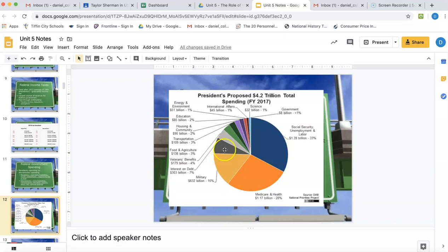The one I skipped over is interest on the debt. This is also a mandatory spending program because it's interest we're paying on debt we've already borrowed — Congress can't just say we're not going to pay our debt back. Right now we're paying $303 billion every year in interest alone on our debt. We have about a $21 trillion debt, and we're paying $303 billion in interest on that every single year.